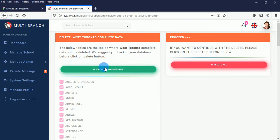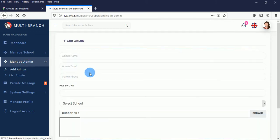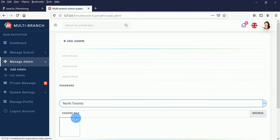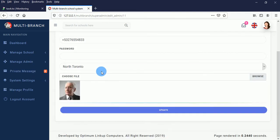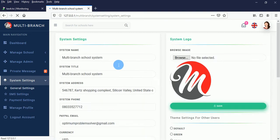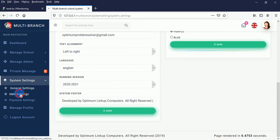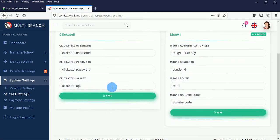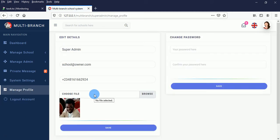When you go to Manage Administrator, you can add an admin to a particular school, list administrators, and edit admins. There is also a built-in chat app so the super administrator can chat with admins. The super admin can also change the system name, system title, system logo, SMTP settings, and payment settings.